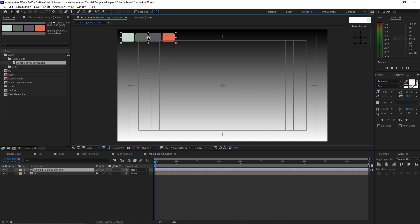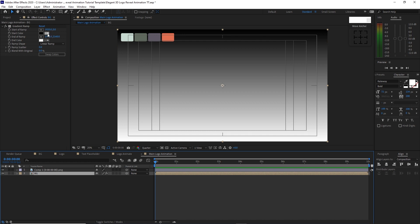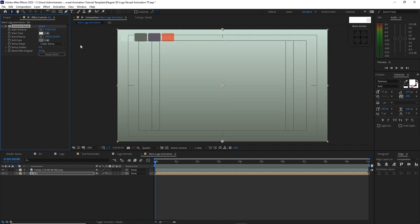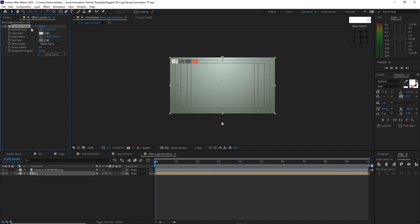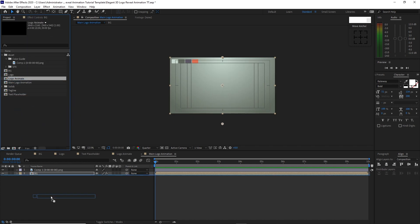Drag the color guide to the upper left corner of the canvas. Go back to Effects Controls, highlight the BG, take the color picker, and change the start color. Then change the end color and set the end of ramp on the X value to 5556. Change the ramp shape to radial ramp. Open the project panel again and drop logo animate into the timeline, just above the BG.